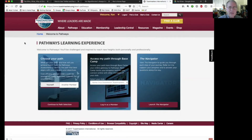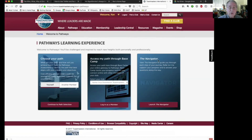The screen has changed slightly from a couple of days ago. Over here on the right is the Navigator. The Navigator is a resource you can use to guide you about Toastmasters and Pathways — it's kind of an overview of both. We're not going to look at it today.